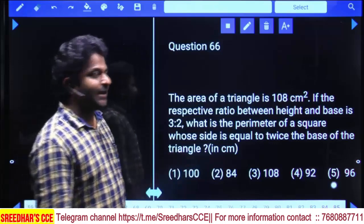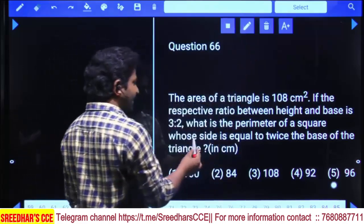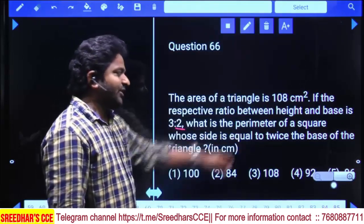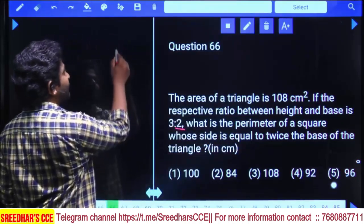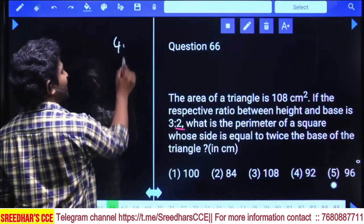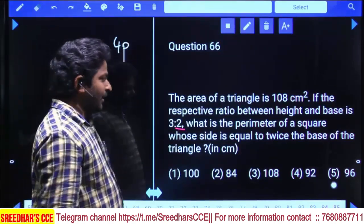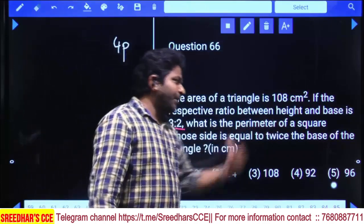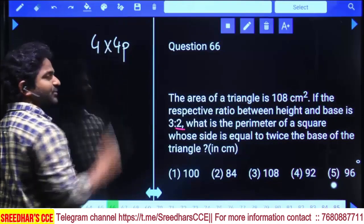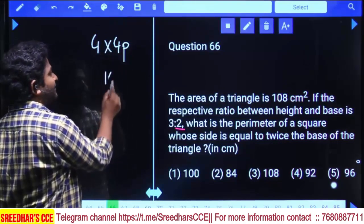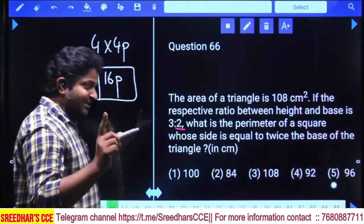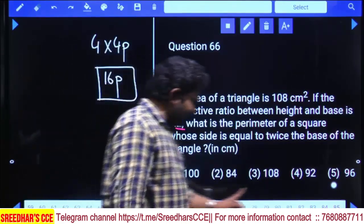The side of the square is two times the base. So four times gives us four parts only. We will add in the perimeter of the square: perimeter equals four times the side of the square. It will be 16 parts as the final answer.